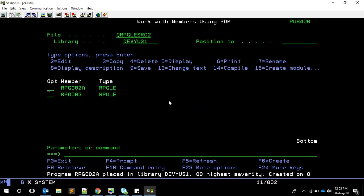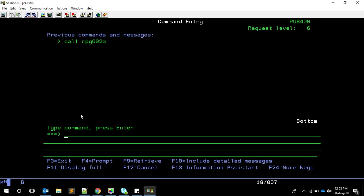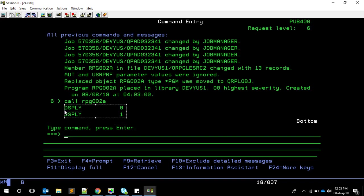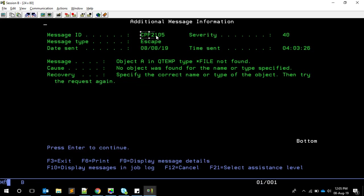After compiling and running RPG002, we see the first display gives zero and the second gives one - confirming that the second statement had an error. It's not logging what the error is, but it tells us there was one. To get the actual message ID - for example, doing DLTF QTEMP/A gives 'object not found' with message ID CPF2104 - we need another mechanism.